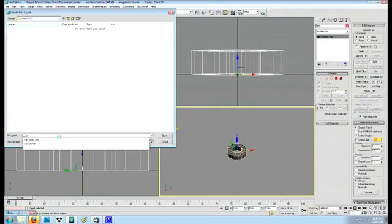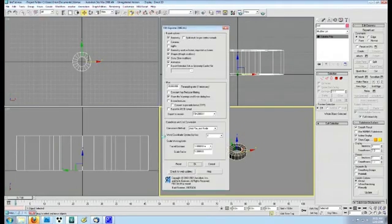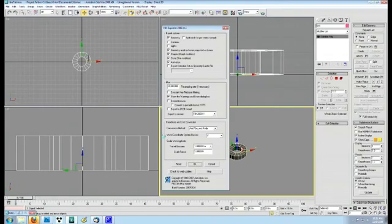Once you set that up, Max will open up a new window with a bunch of options. The top part is what you want to export from the scene. In this case, geometry and materials. But I left a few things checked that are not present, like animation. If I had an animation in the scene too, I would uncheck this.